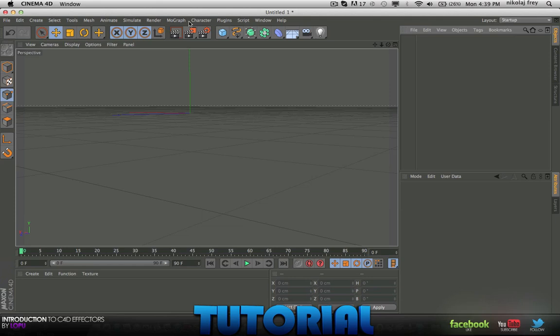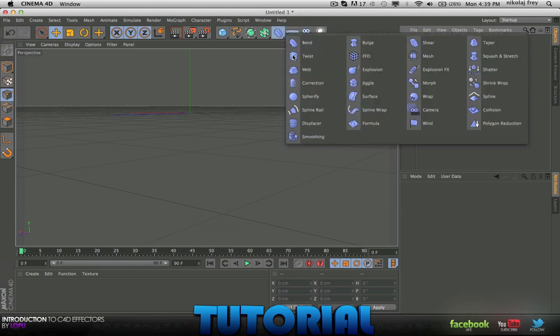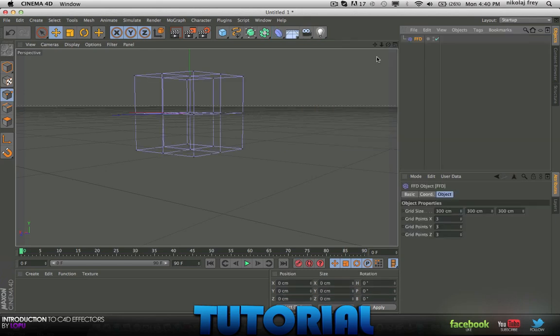And today it's going to be on FFD, otherwise known as Freeform Deformer, pretty sure that's it.